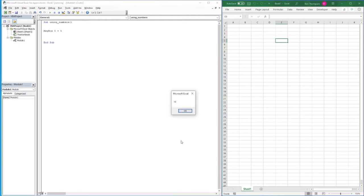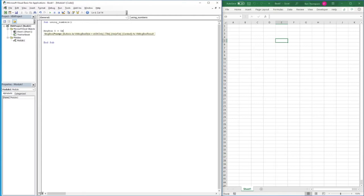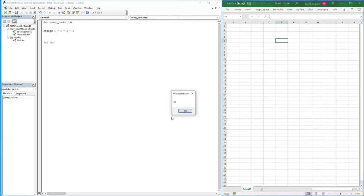If we hit F5 to run, we get the result of 10. We're not limited to just two numbers — we could do 5 plus 5 plus 5, and the result would be 15. Now if we add another 5 the result changes, and we've got 25.